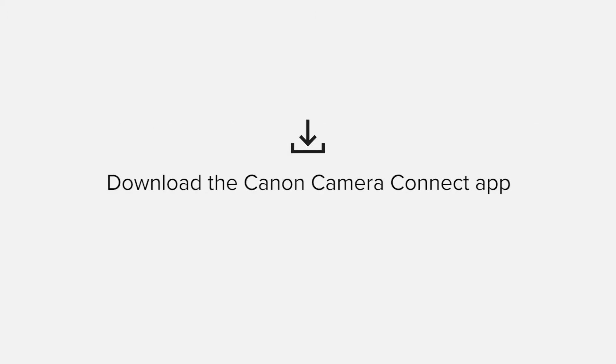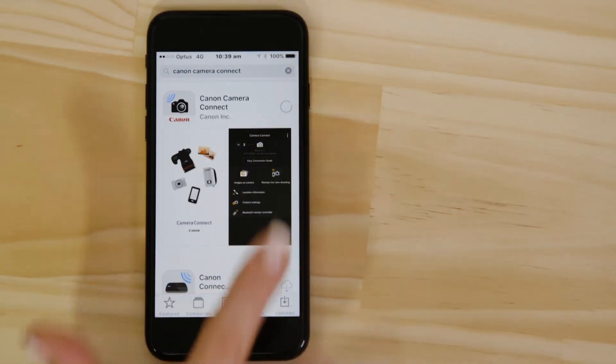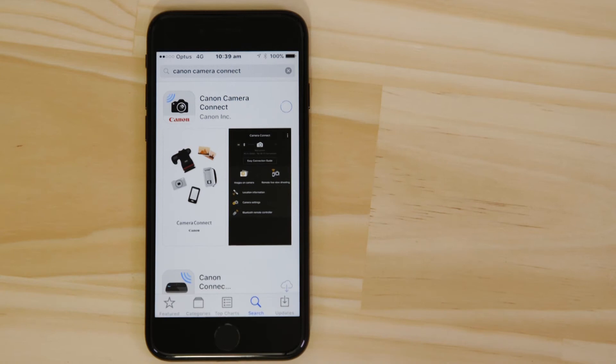First up, we need to download and install the app. Head on over to the Apple App Store and search for Canon Camera Connect. It's completely free.